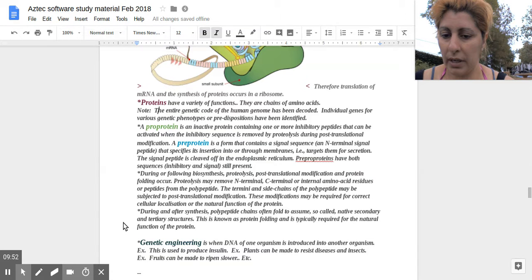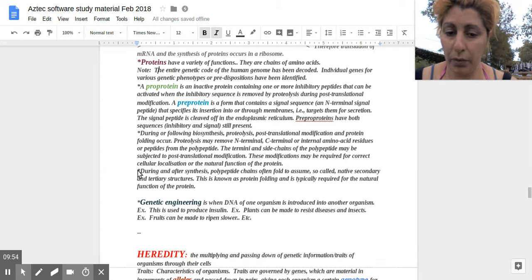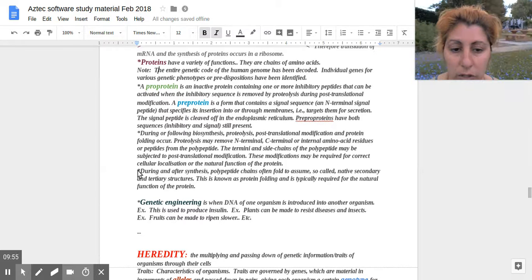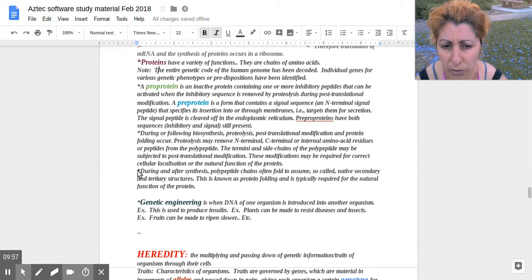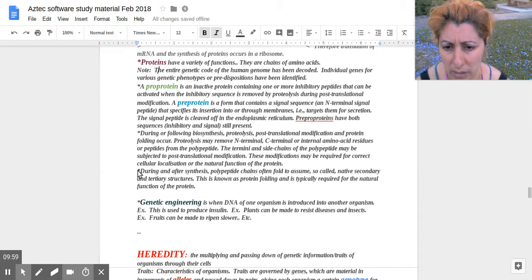Genetic engineering is when DNA of one organism is introduced into another organism. This is used